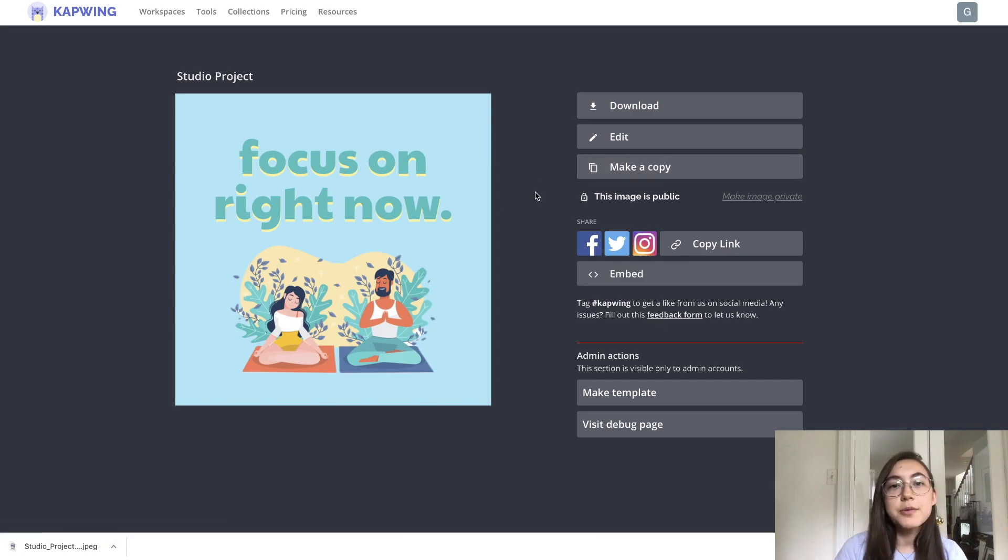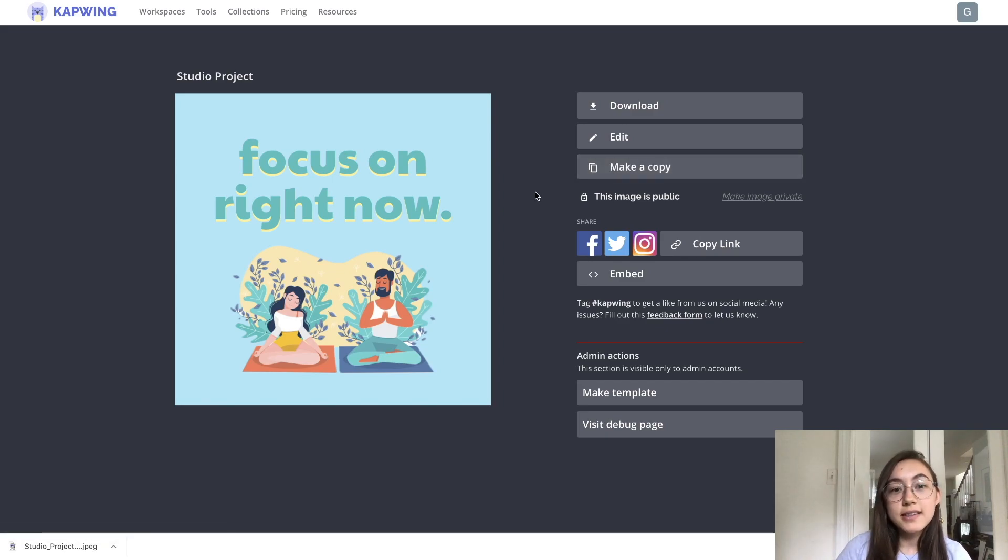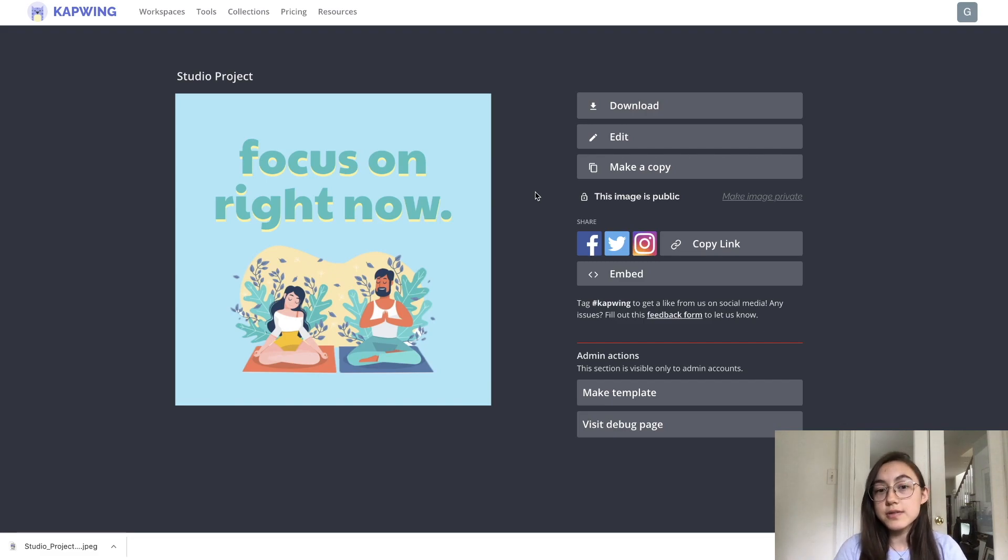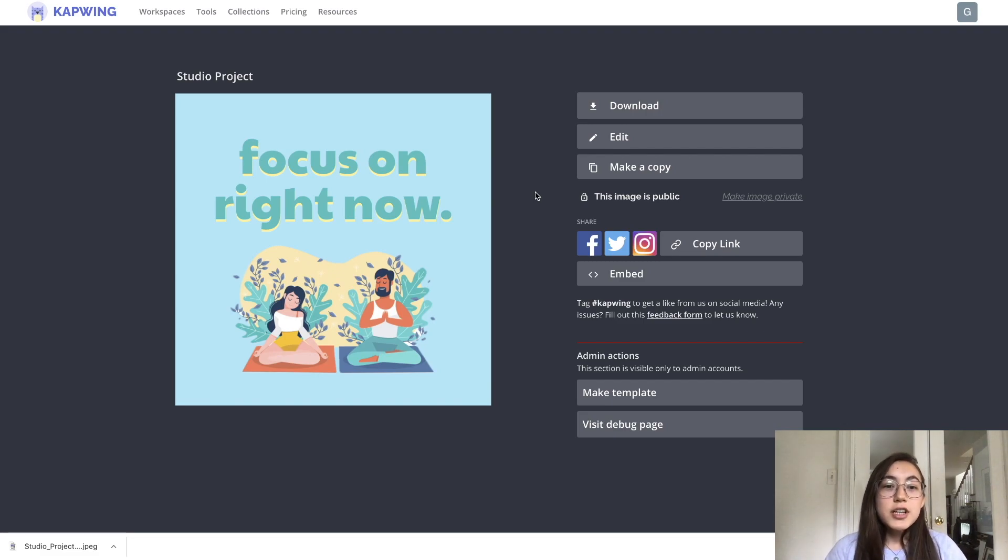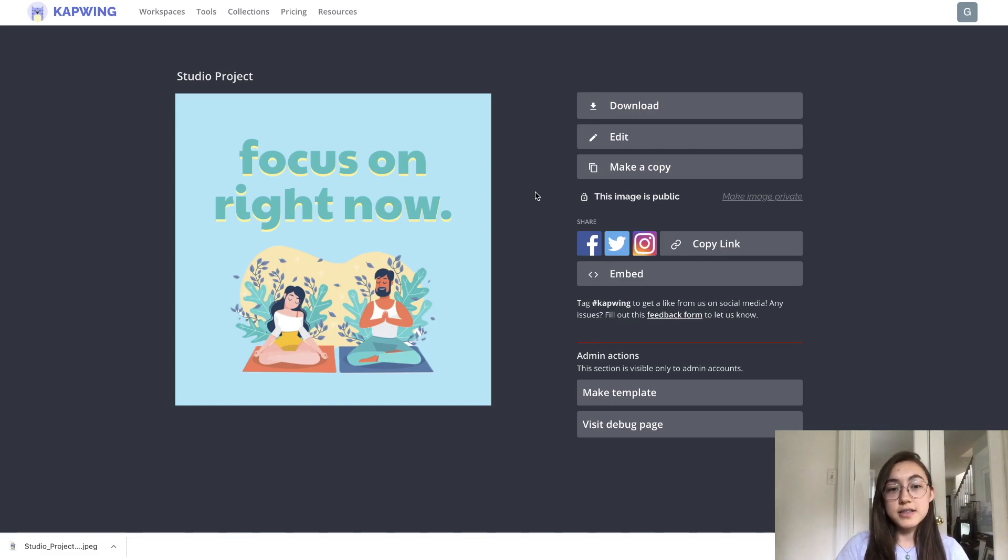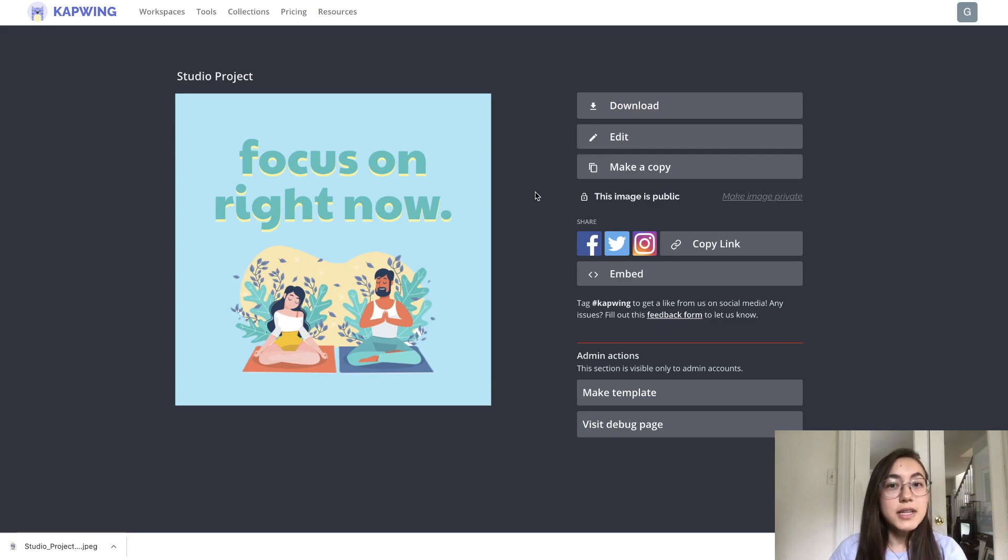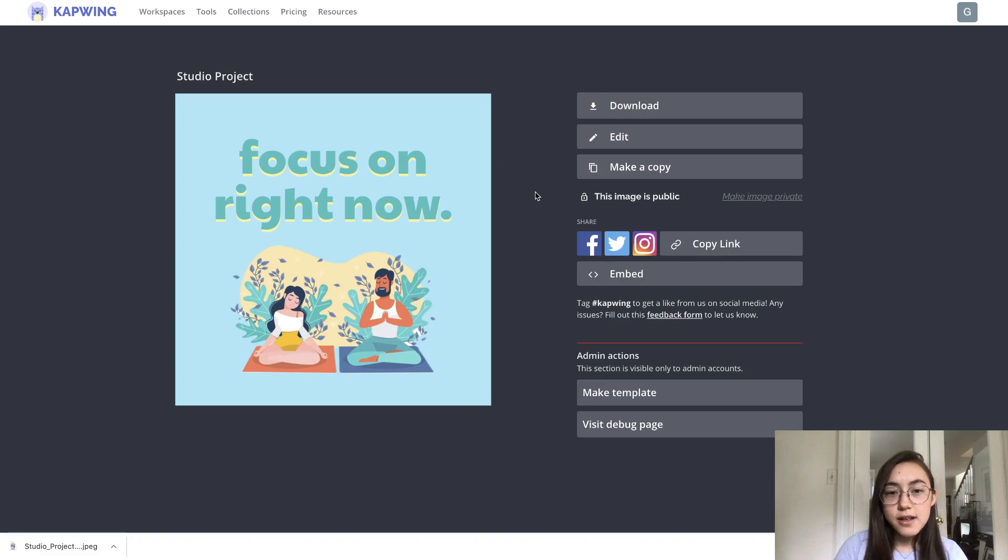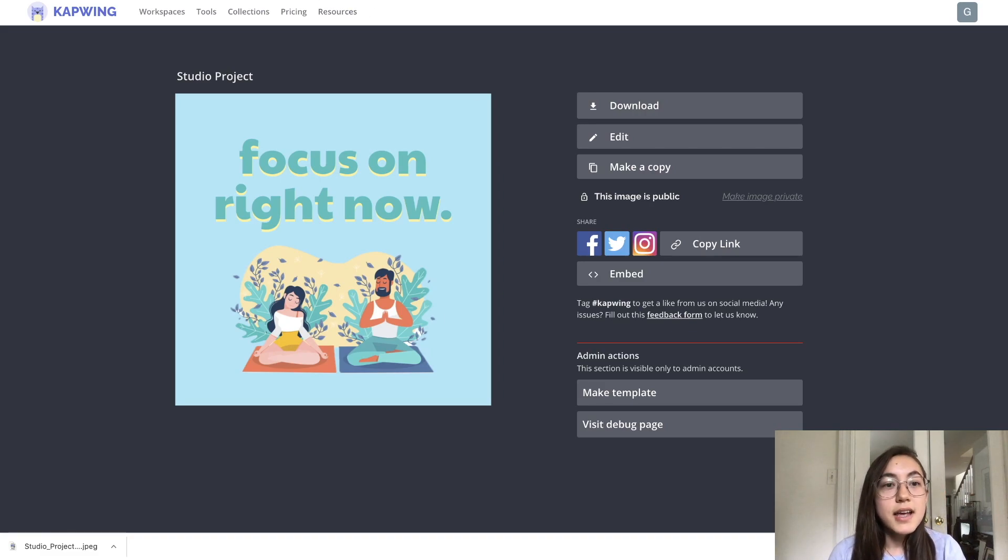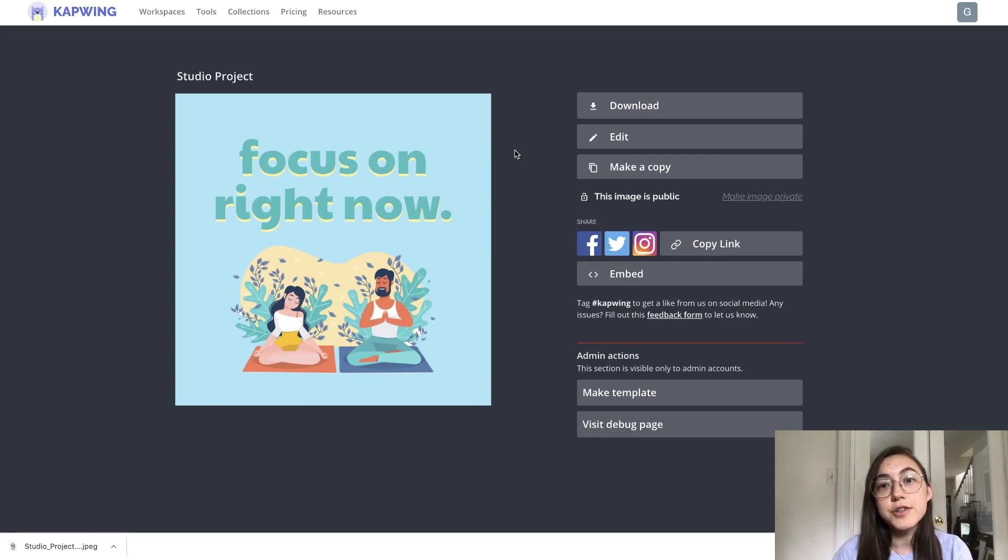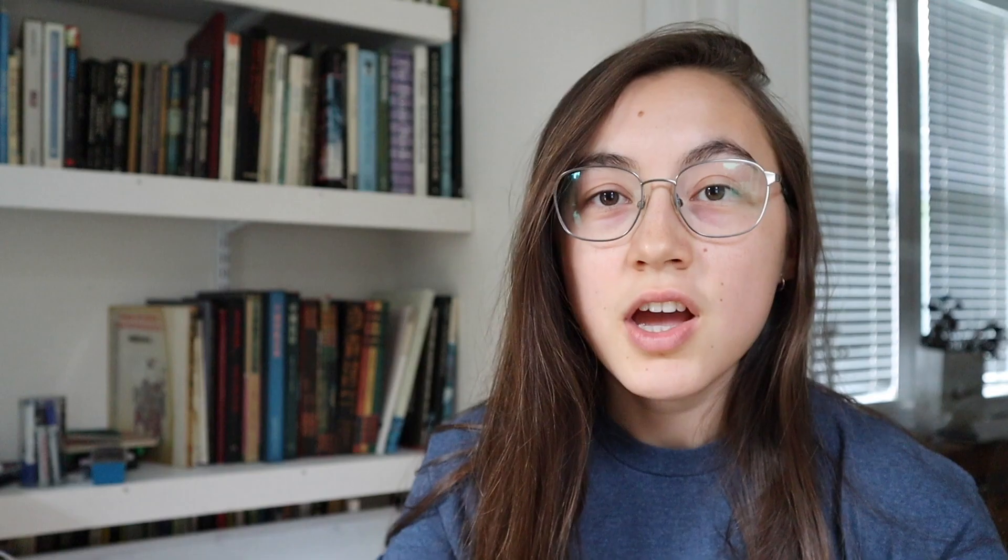Now the great thing about Kapwing is that it does work in the browser. So it works in the browser of computers and phones and tablets. Transferring your files between devices is really easy. I want to post this on Instagram now. And I don't even need to email it or download apps or text it to myself. All I need to do is send this link to myself to my phone, or you can just open your Kapwing account in the browser of your phone. I'll show you that now.